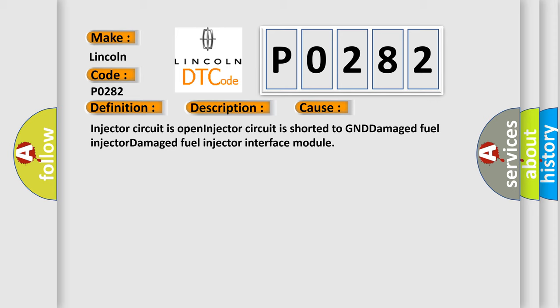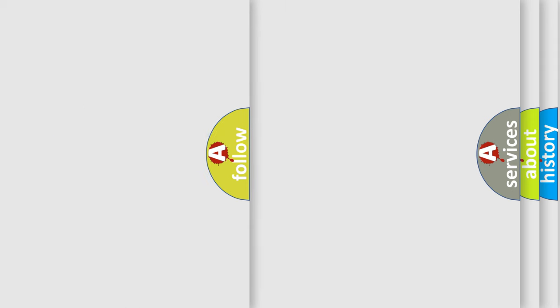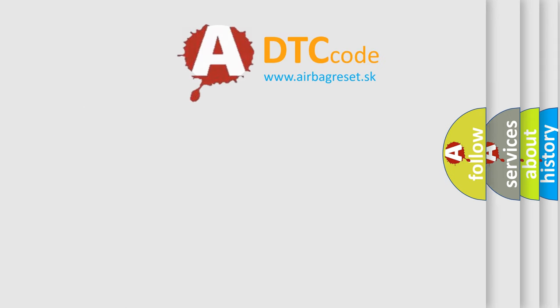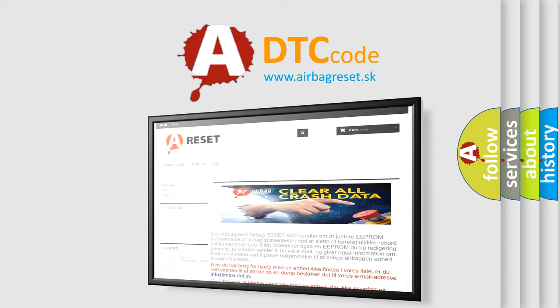The Airbag Reset website aims to provide information in 52 languages. Thank you for your attention and stay tuned for the next video.